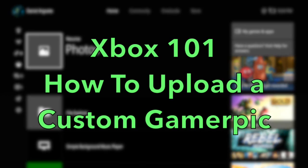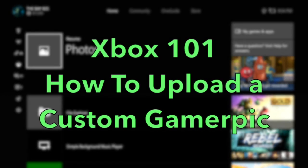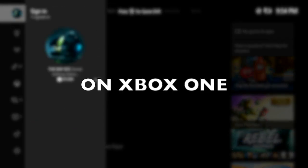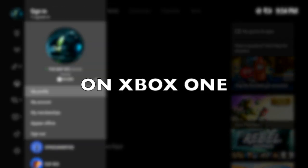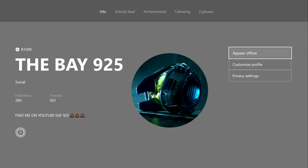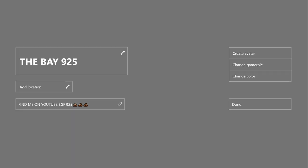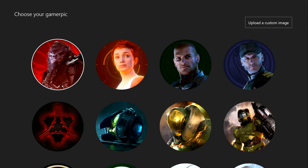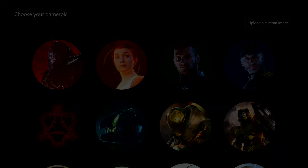What's up, this is TheBay925. I'm back with making how-to videos on Xbox One, and this one is how to change your gamer picture on your Xbox One, or how to put a custom gamer picture on your gamer profile or gamertag. I'm going to show you how to do that, so let's get into the video.